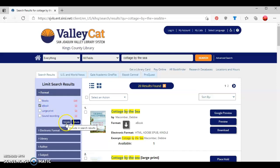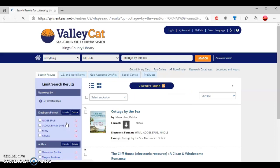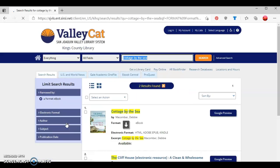Then I'm going to click include, and this reduces the total from 20 down to 2.